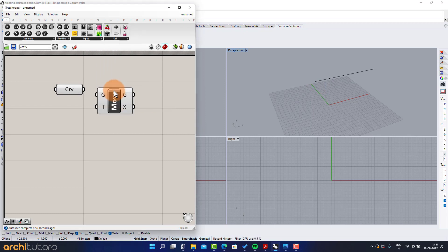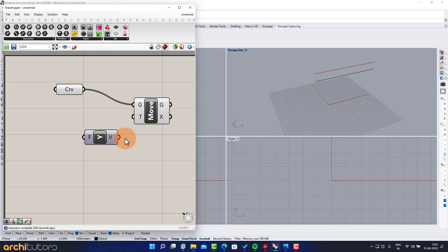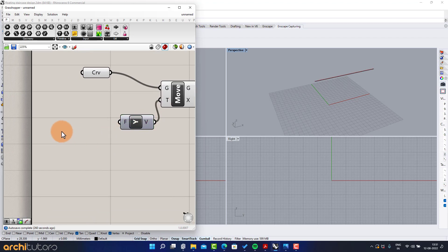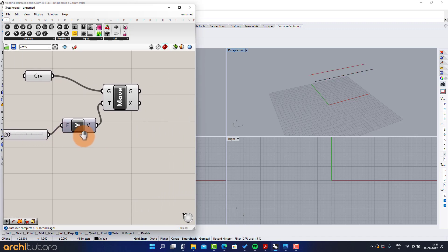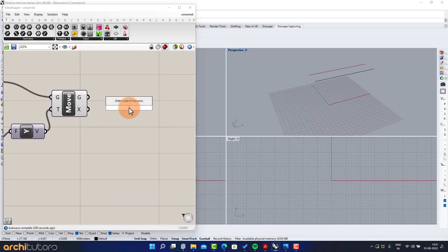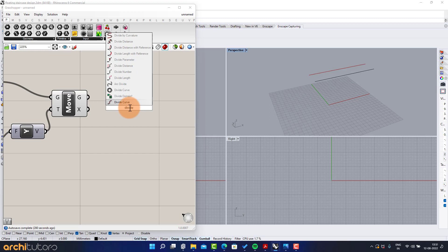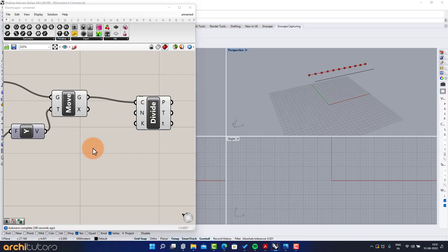Move, Y axis, number slider. Divide curve, number slider.